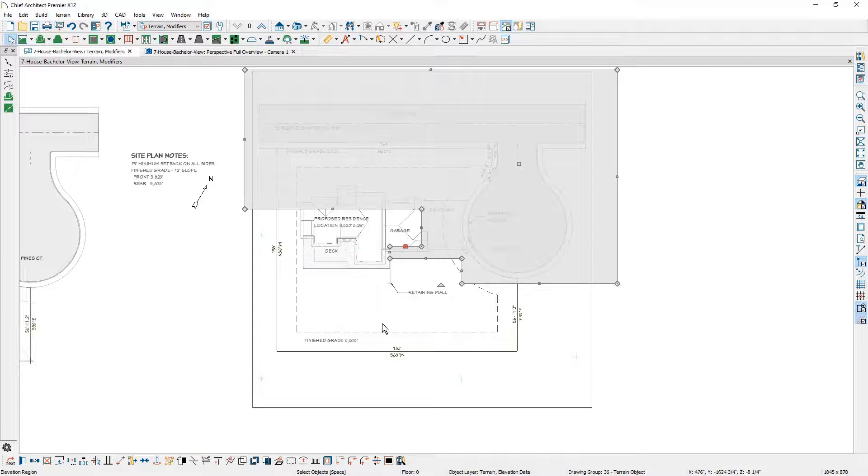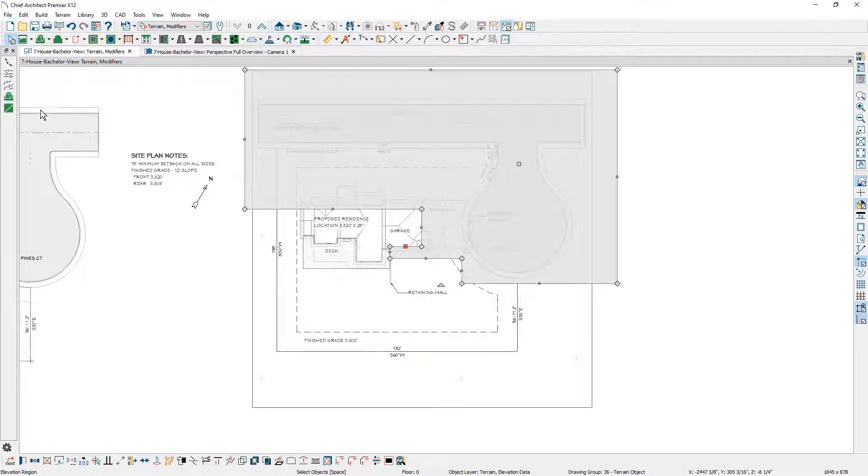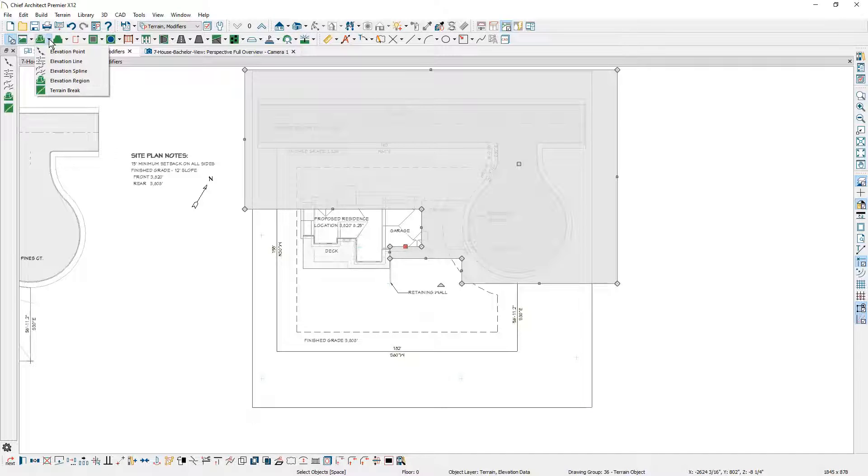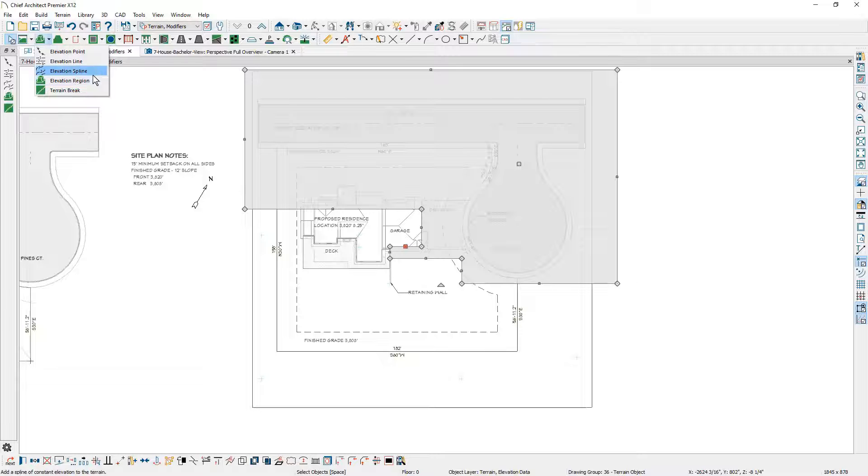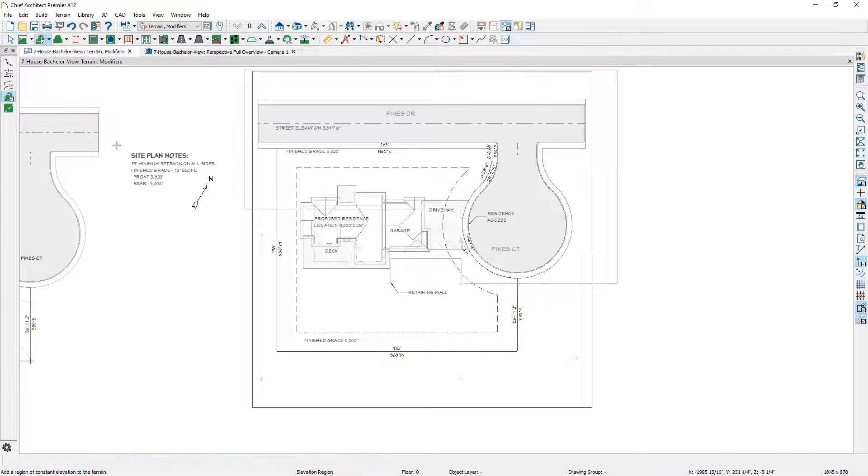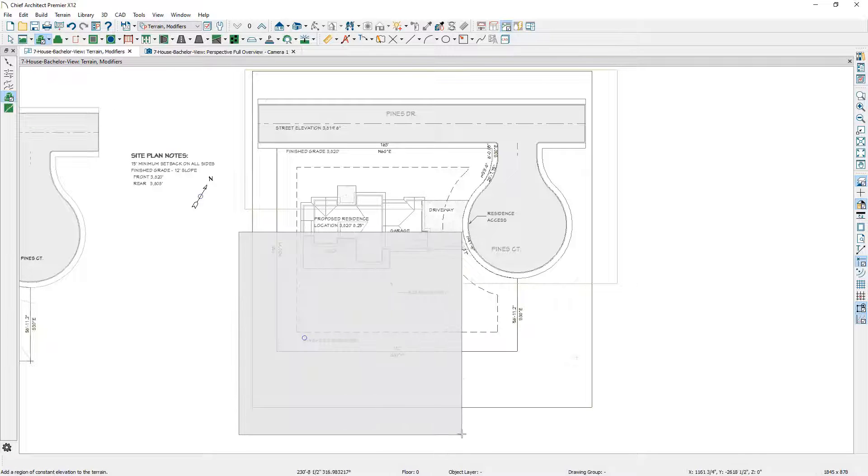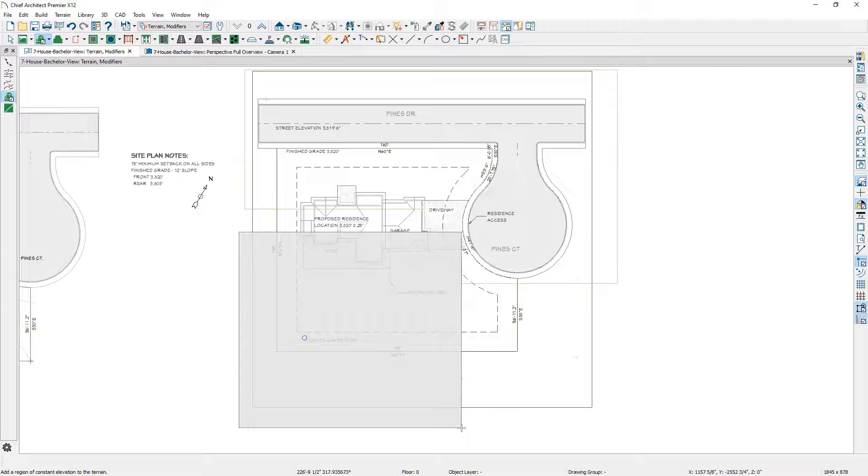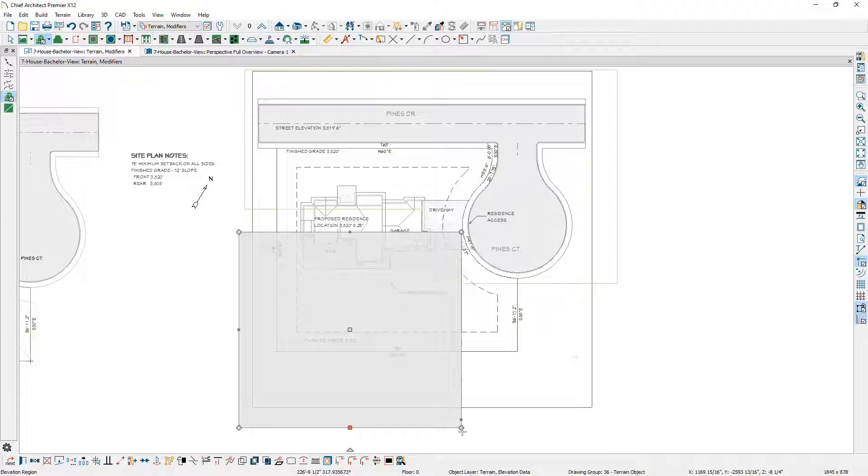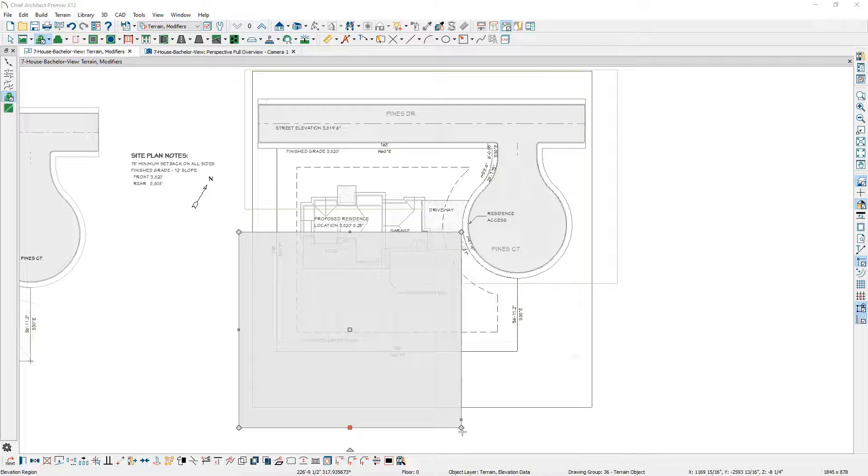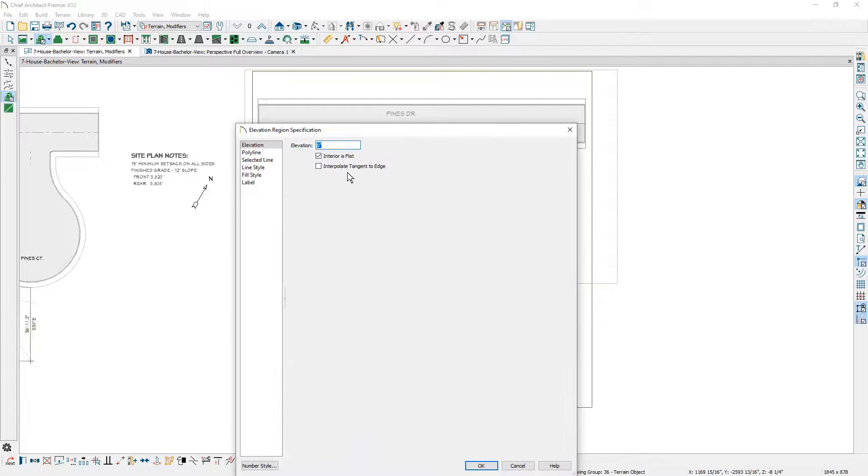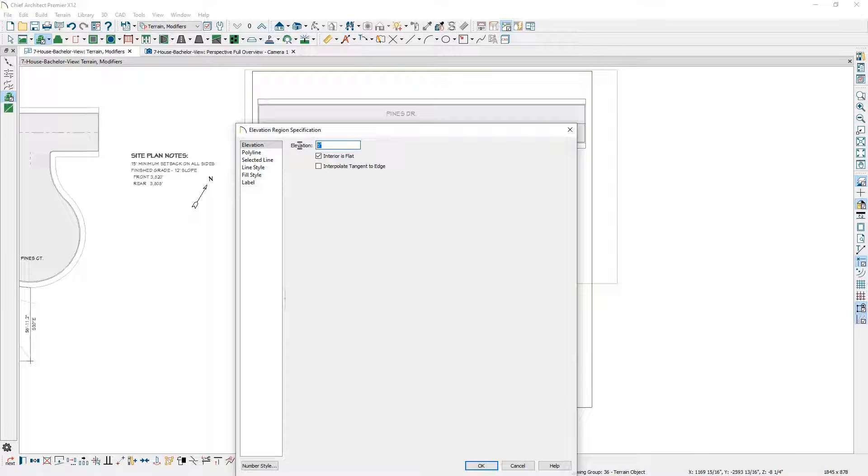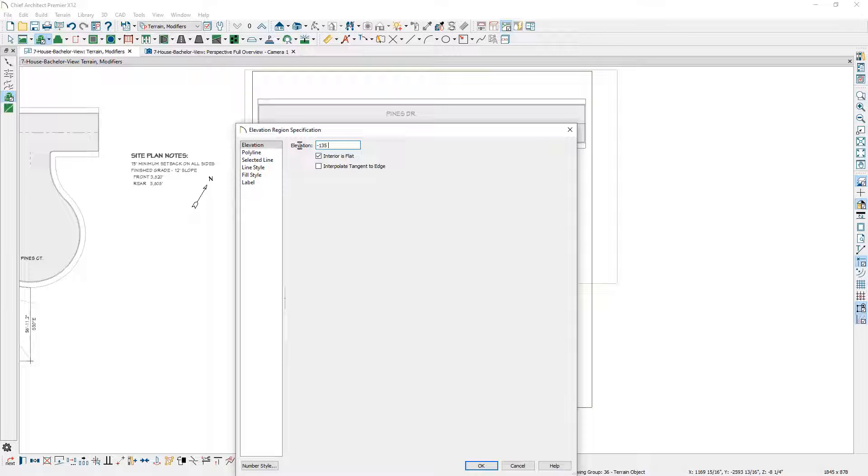I'm going to draw one more terrain elevation region. Let's use that same tool, the terrain elevation region, and I'm just going to draw an approximate shape right in this area. Let's open this one up. In this case, I'm going to set the terrain elevation to be at about the bottom of the floor. I'm going to set this to be minus 135 and 7/8, which is the bottom of the basement floor. Again, the area is flat inside this elevation region.